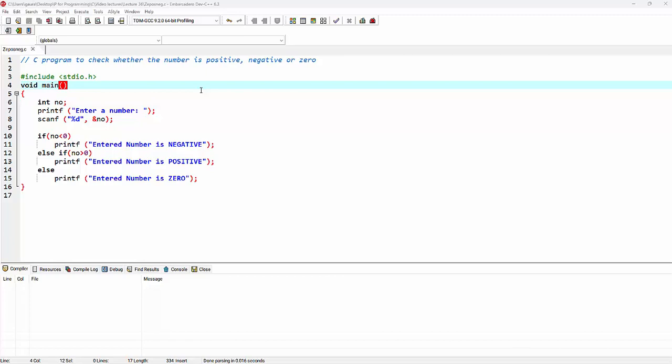In this lecture we'll see a C program to check whether the number is positive, negative, or zero. As we can see, we have got three conditions: if the number is positive, if the number is negative, and if the number is zero. As there are more than two conditions, we will implement the else-if clause. I have already covered the concept of else-if clause in a previous lecture, and the link is provided in the description box.